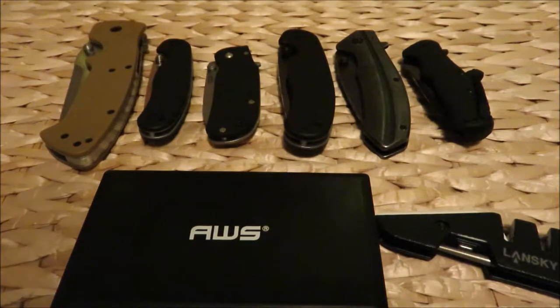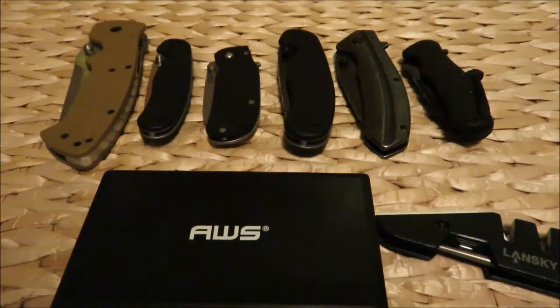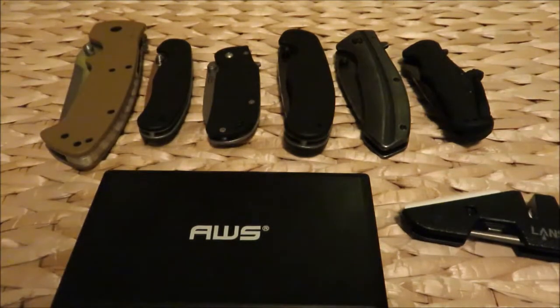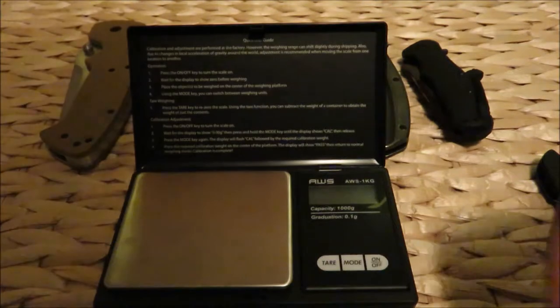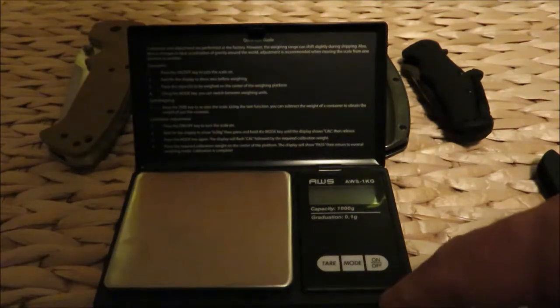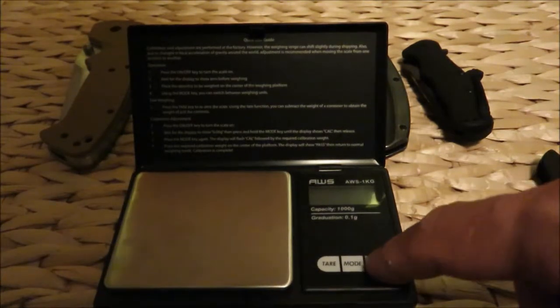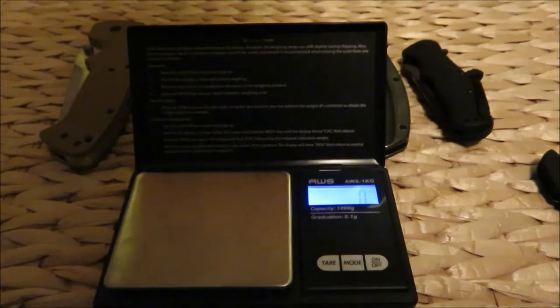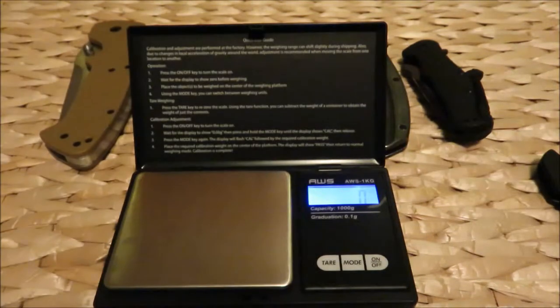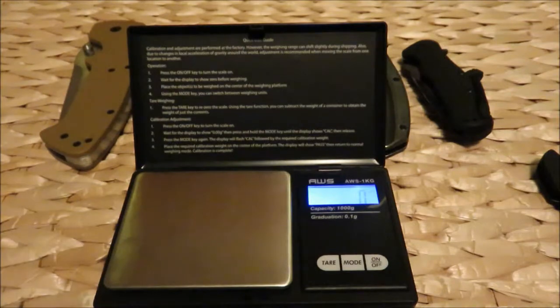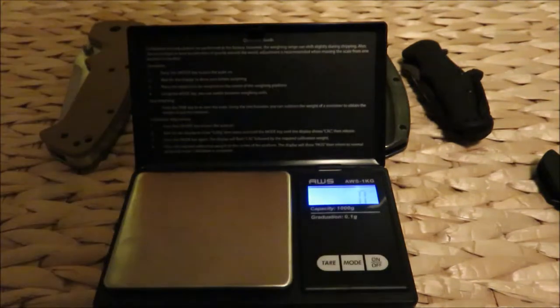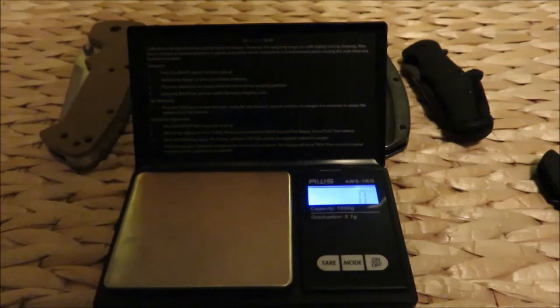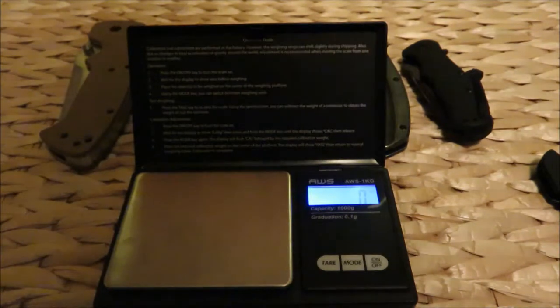It's good for one kilogram and costs six and a half dollars on Amazon. Let's go right at it. You just press the on button right here and it turns blue like that. It's got about six different measurements - carats, grains, grams, and ounces.